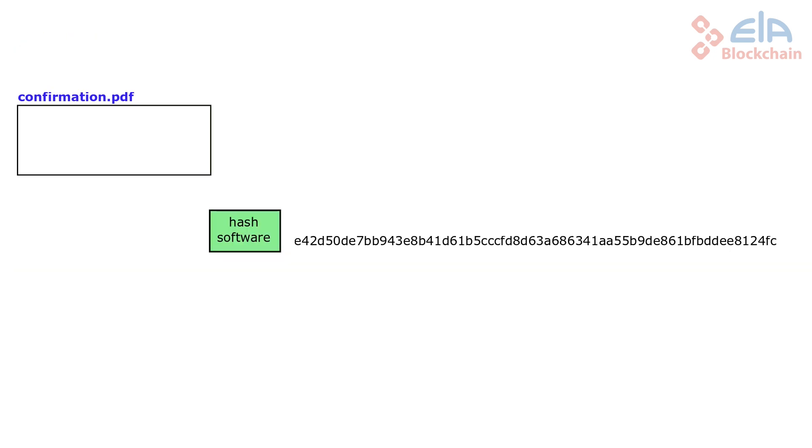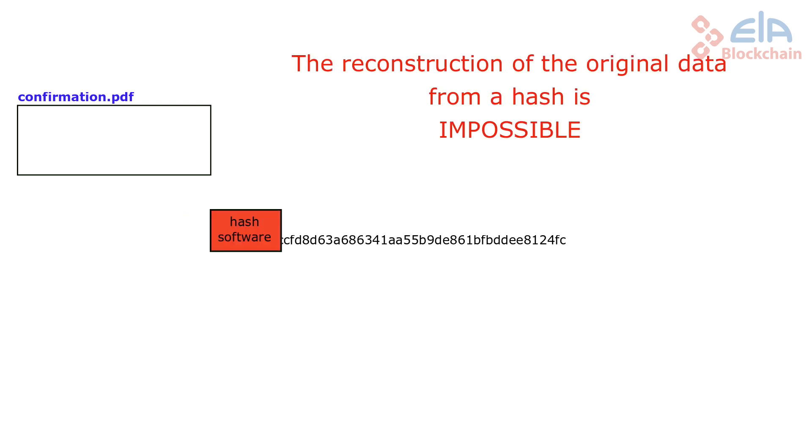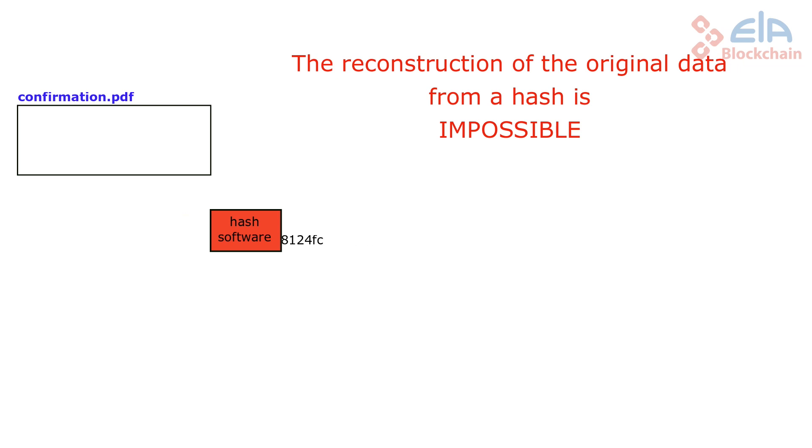The second significant property of hashes is that it is impossible to reconstruct the original content of a file from a hash. The hash process is based on a non-reversible mathematical transformation.